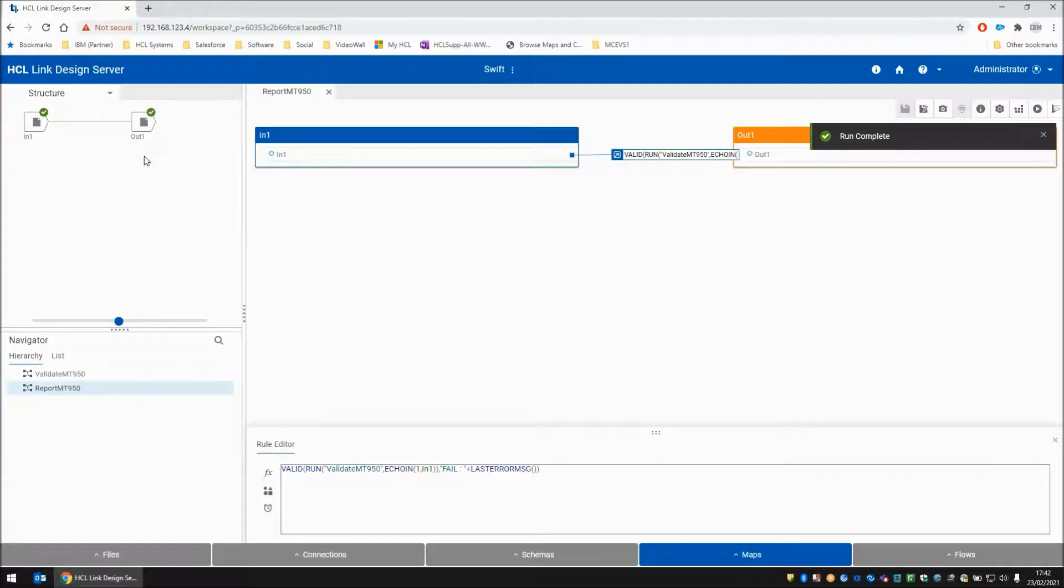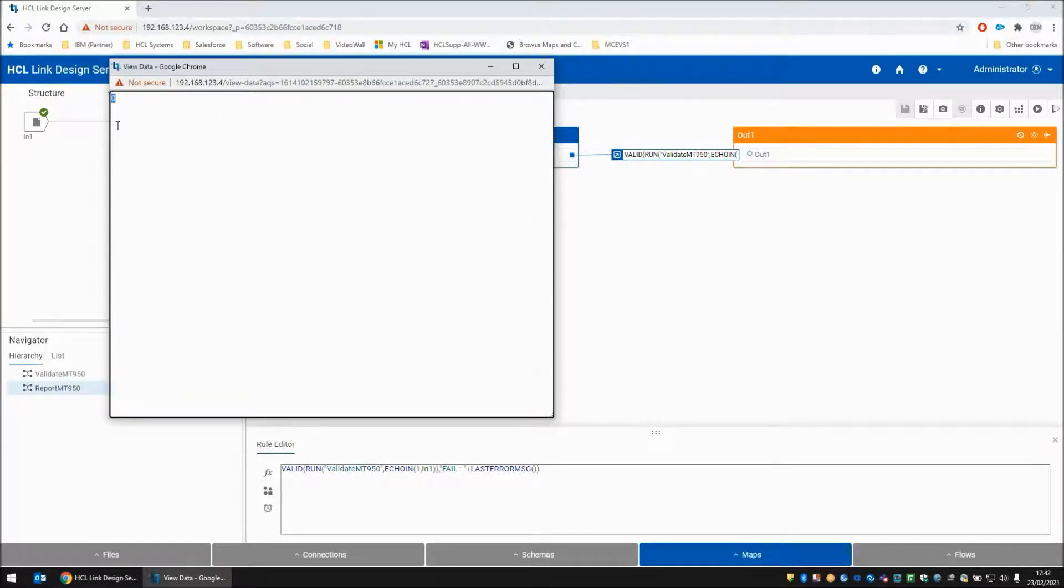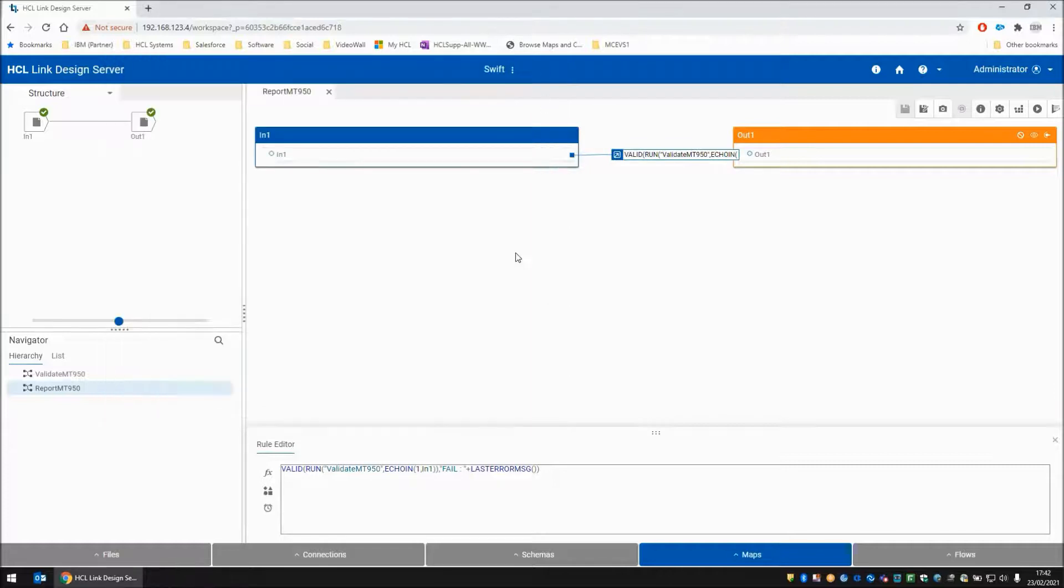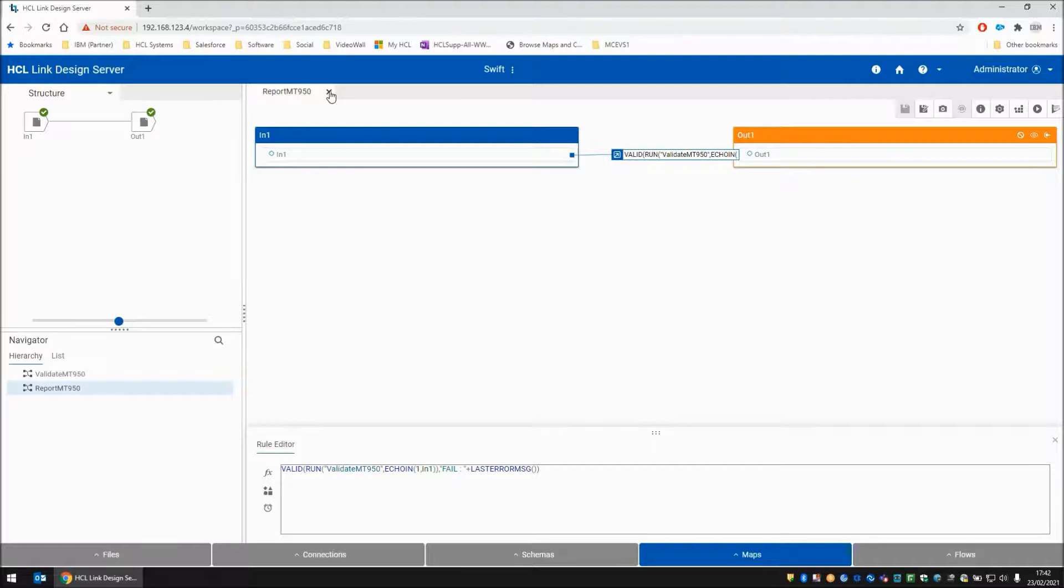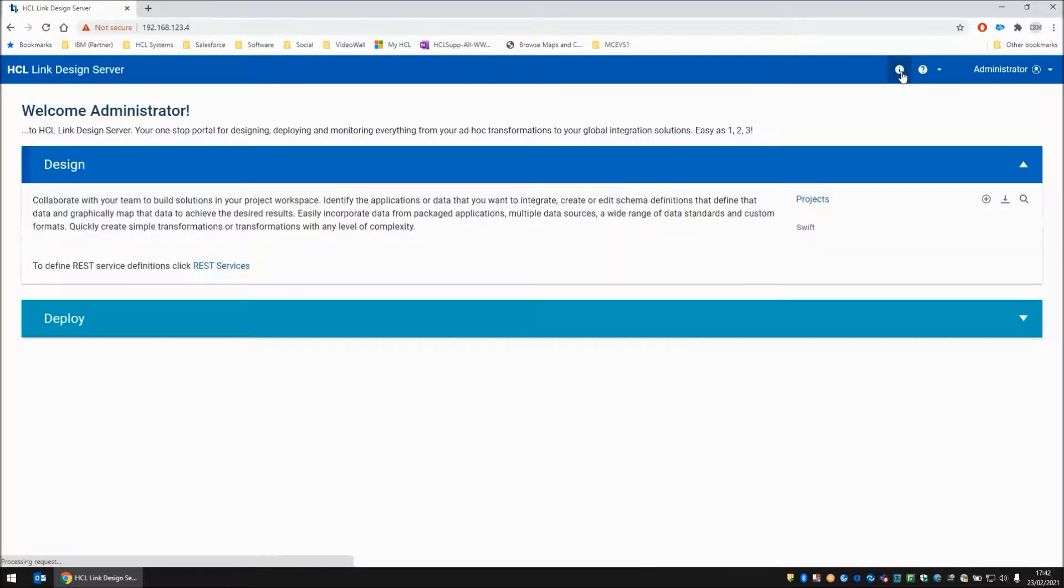I'm going to save and build and run. The map has completed successfully. And on the output side this time, we should get just a zero, which we have, which is great. Time to deploy this onto our REST API.